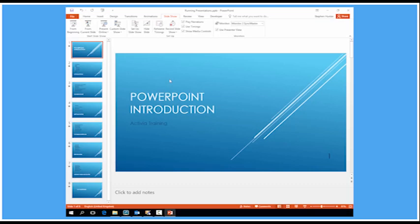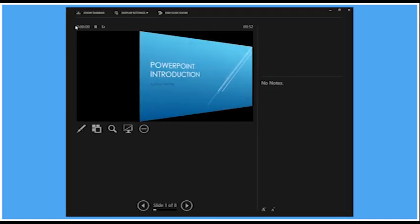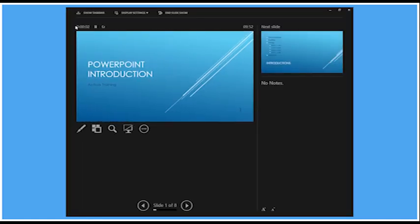Now let's switch those around. So I'm going to show my presentation on the primary monitor. And this monitor here will show me Presenter View. So I click from the beginning. So my second monitor there, or in most cases, a projector screen. The presentation is shown. But on my screen, I see Presenter View. Now this gives us quite a few benefits.